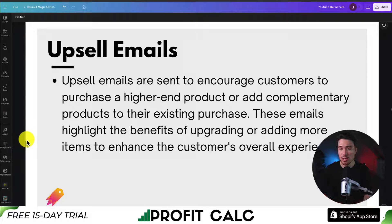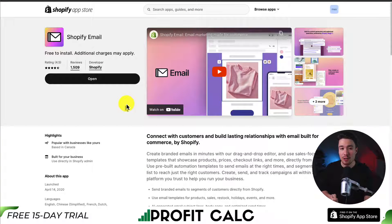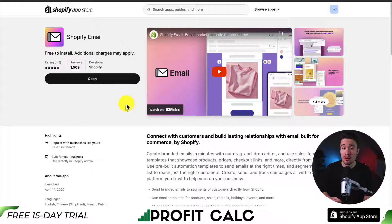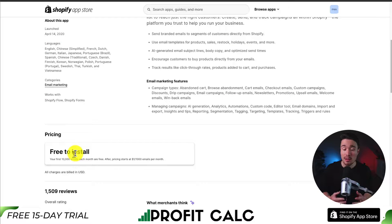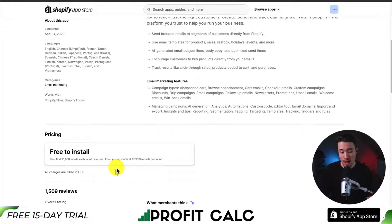There are a ton of different automations — I covered just a few of them. Now let's cover how to set up these email automations. Feel free to use any app you'd like, as there are tons of different email automation apps available on the Shopify App Store. But in this video, I'll be using Shopify's very own Shopify Email. This app has a very generous free plan where your first 10,000 emails each month are free, and after that pricing is $1 per 1,000 emails per month.